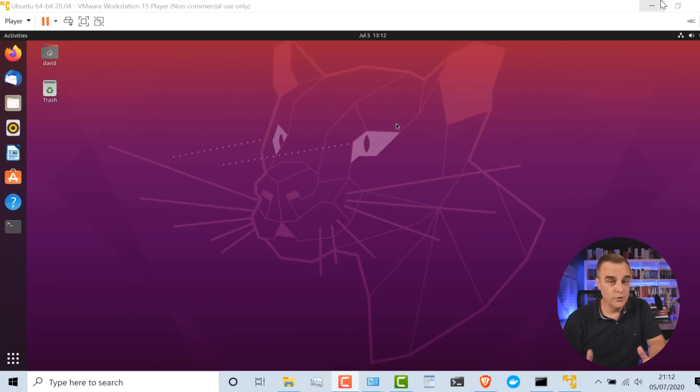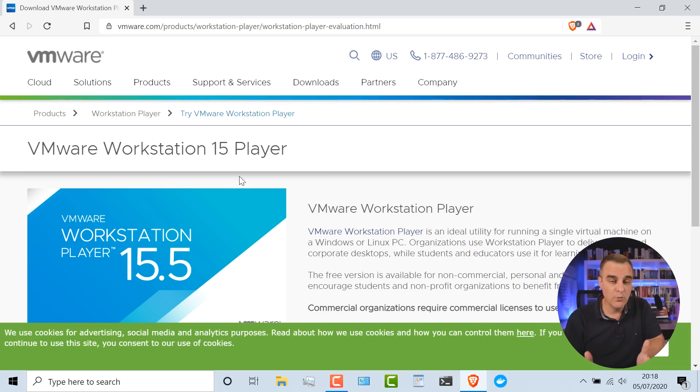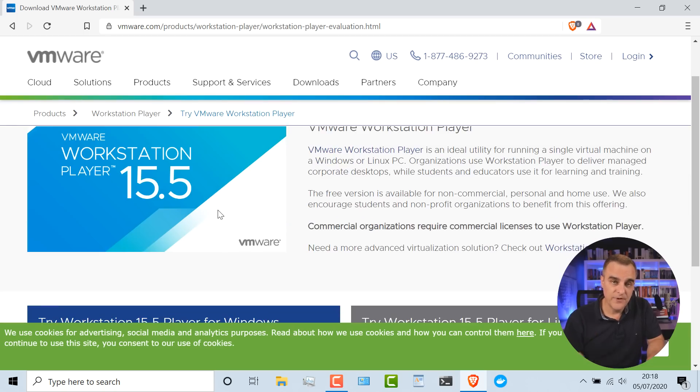In this video, I'm going to show you how to get Ubuntu 20.04 LTS up and running on a Windows 10 laptop. To do that, we're going to use VMware Workstation Player, which is free virtualization software. You could use VirtualBox if you prefer, but in this video I'm going to show you how to use VMware Workstation Player, free software from VMware.